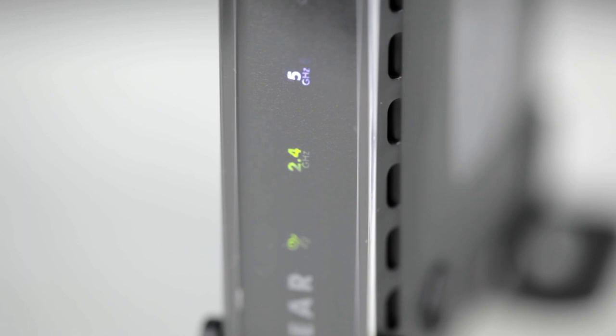To begin, some routers have dual or tri-band technology supporting a 2.4 GHz band and additional 5 GHz bands for your devices to connect to, each having their own strengths.